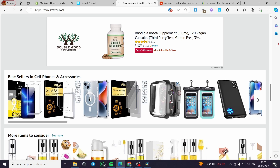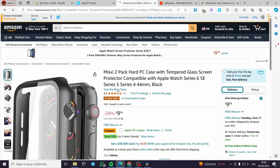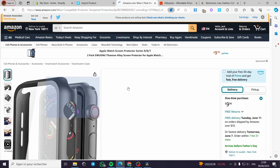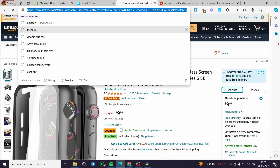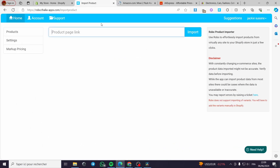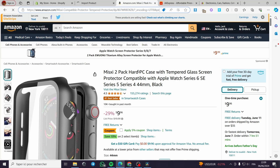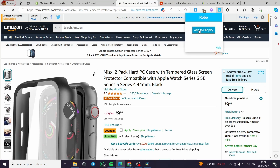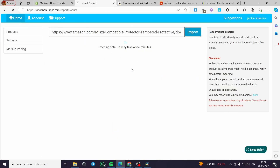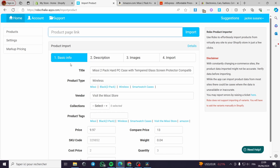I am going to choose a product — this tempered glass screen protector. I will click on the link, copy it, then go to the import page product on Robo, paste the link, and click on import. The trick of the app is to go to the website, click on 'Add to Shopify', and it will be redirected to the import page where everything will appear.